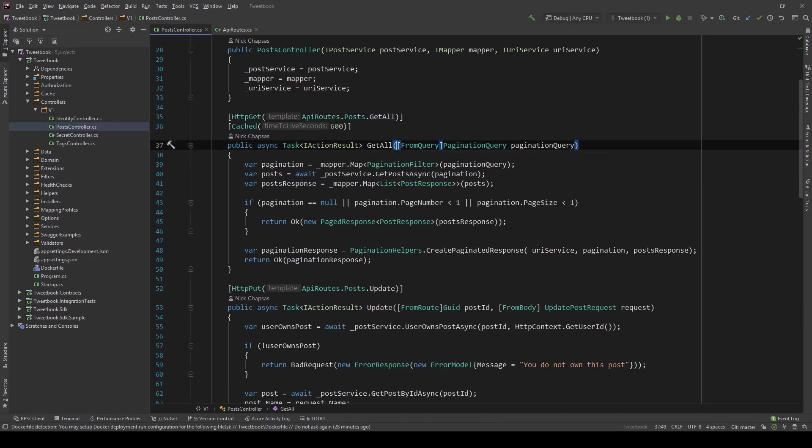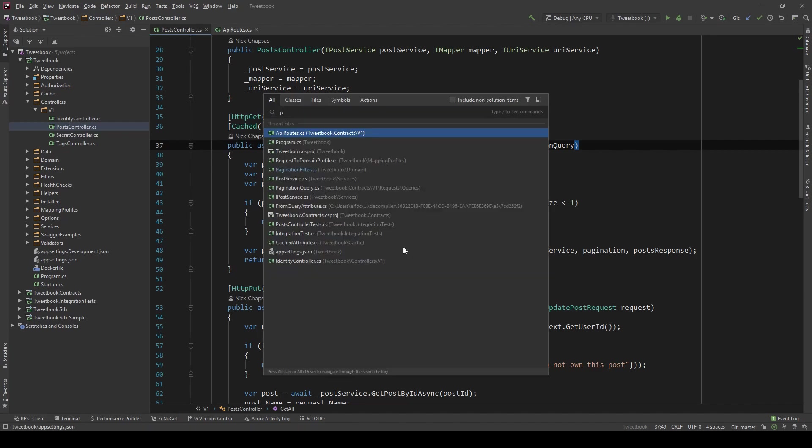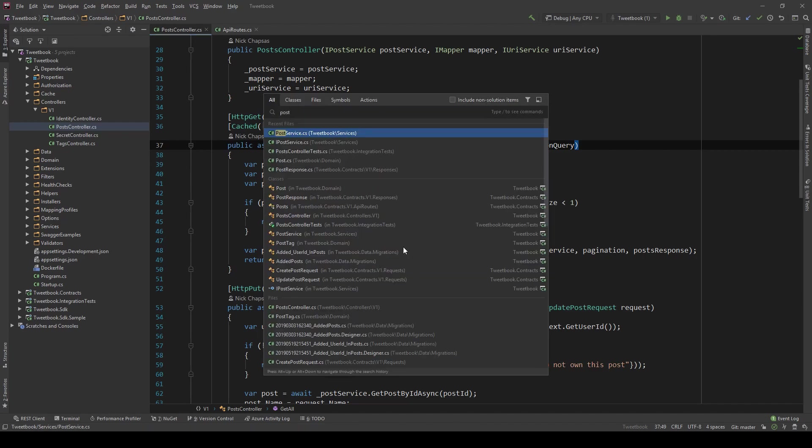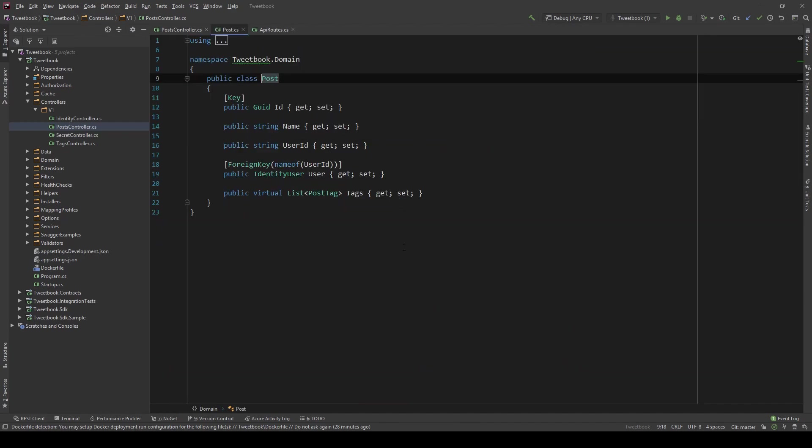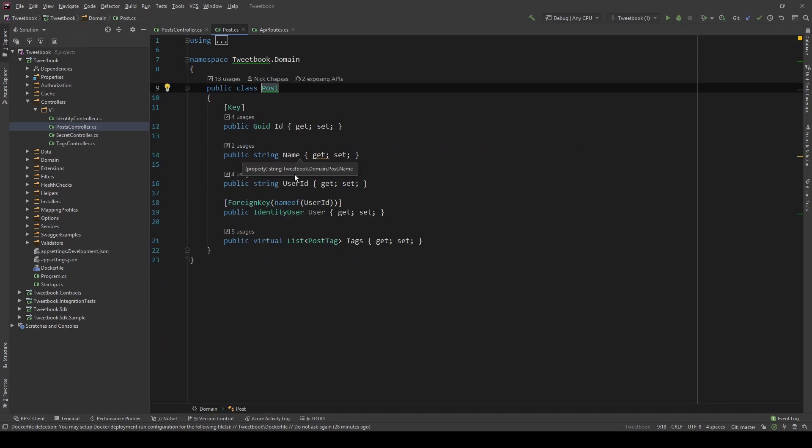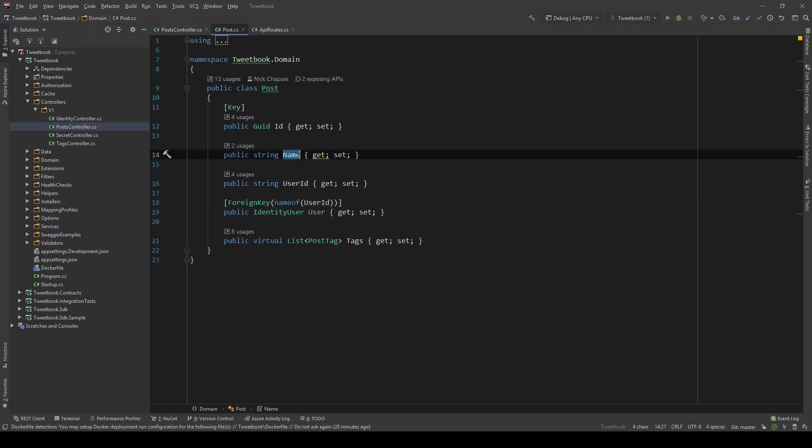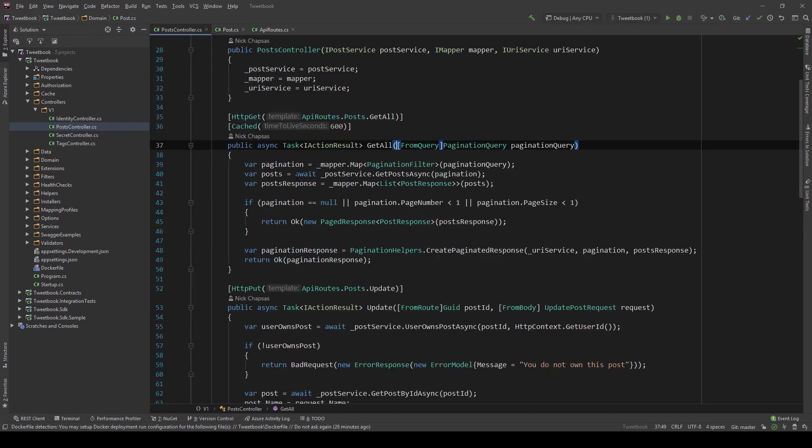So if you see our post subject, it has a user ID and I want to filter by user ID. You can filter by name as well, you can filter by whatever you want, but let's keep it simple. Let's just filter by user ID. So when I get all the posts for a specific user, what do I do?